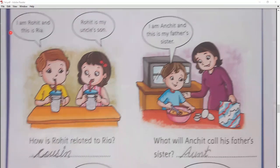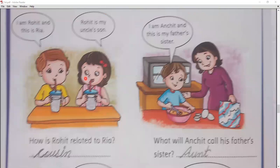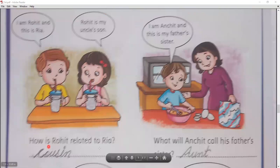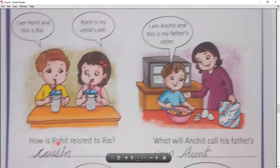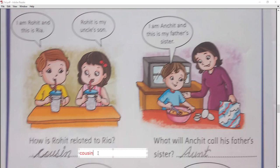For example, I am Riya and this is Rohit. Rohit is my uncle's son. How is Rohit related to Riya? The answer is cousin. Cousin — right here. Write 'cousin'.